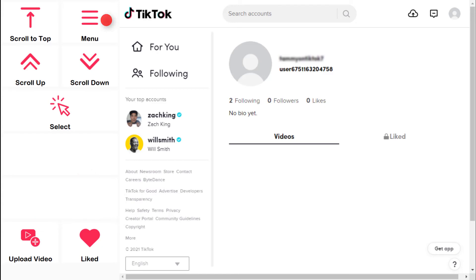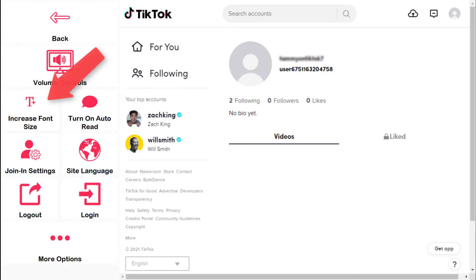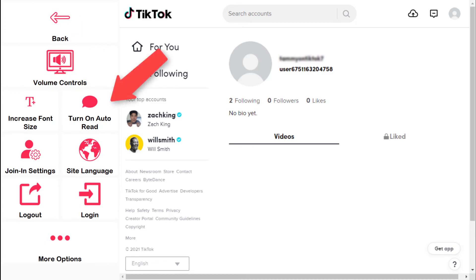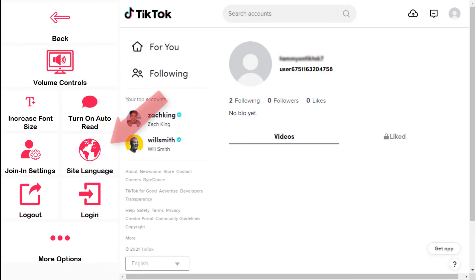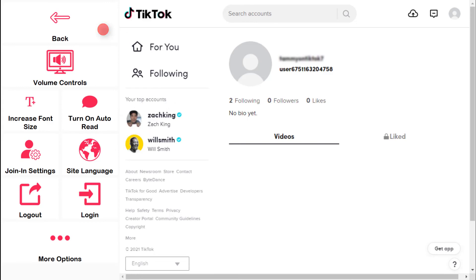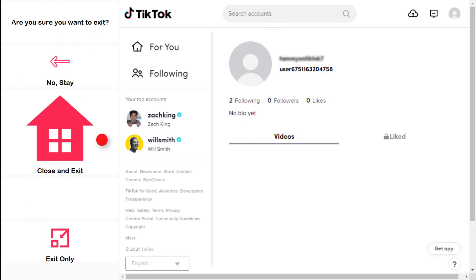The TikTok menu also allows you to access options where you can adjust the font size, turn on auto-read, and change languages. When you're finished, click Exit to return to your Communicator 5 homepage.